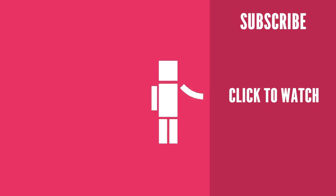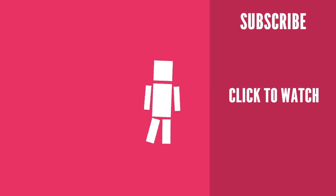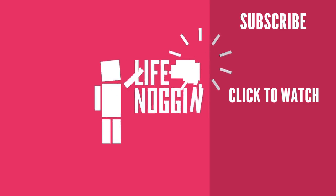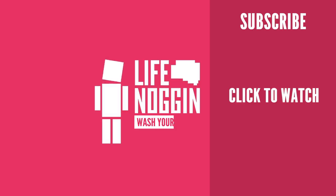As always, my name is Blocko, this has been Life Noggin, don't forget to wash your hands, wash your hands guys, thank you!